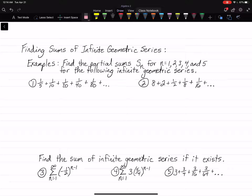Hello guys, this is Coach Knight. Today we're going to be talking about infinite geometric series and finding their sums. The formula for an infinite geometric series is S, which stands for sum, equals A sub 1, which is the first term, divided by 1 minus R, which is the common ratio.